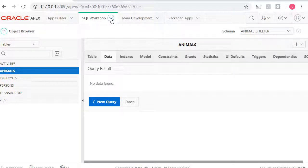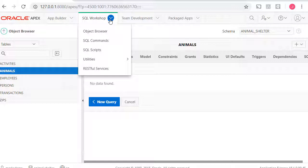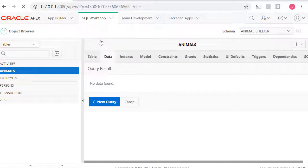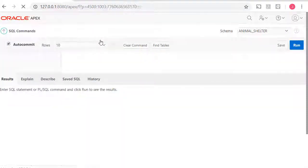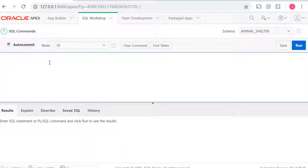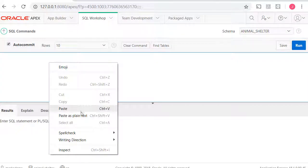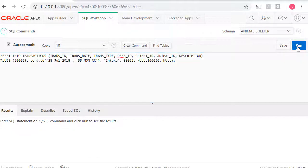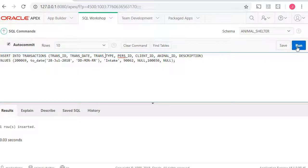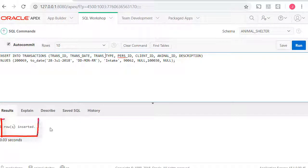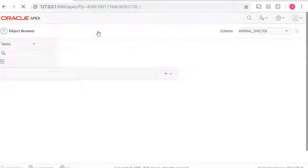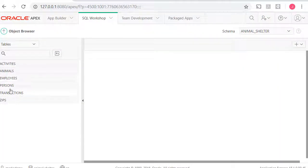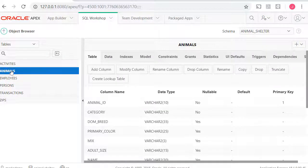Now I'll go to workshop, SQL commands. It's a single command. I'll paste in the code for the corrected insert statement and run it. One row inserted. Let's check. Let's verify that. Go back to animals, go to data.